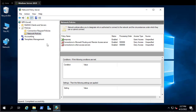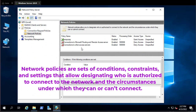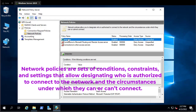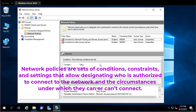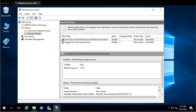Moving to Network Policies — these are conditions, constraints, and settings that designate who is authorized to connect. By default there are two policies: connection to Microsoft Routing and Remote Access Server, which is enabled but denies access, and connection to other access servers, also enabled and denying access. Let's create our own policy to test this RADIUS server.